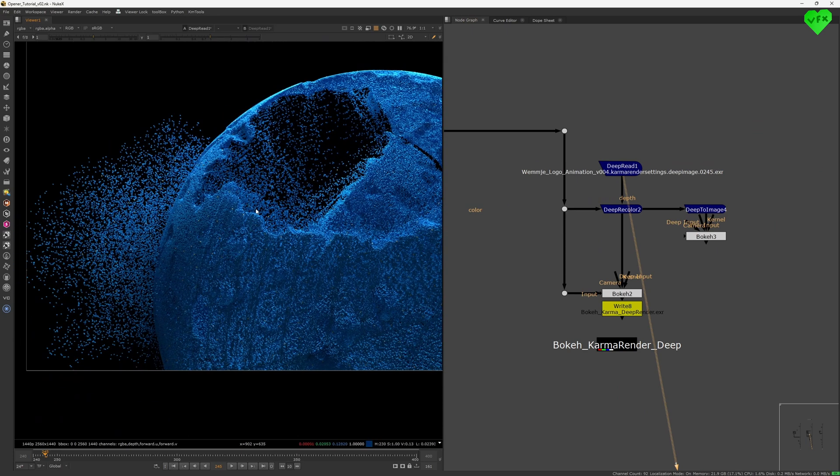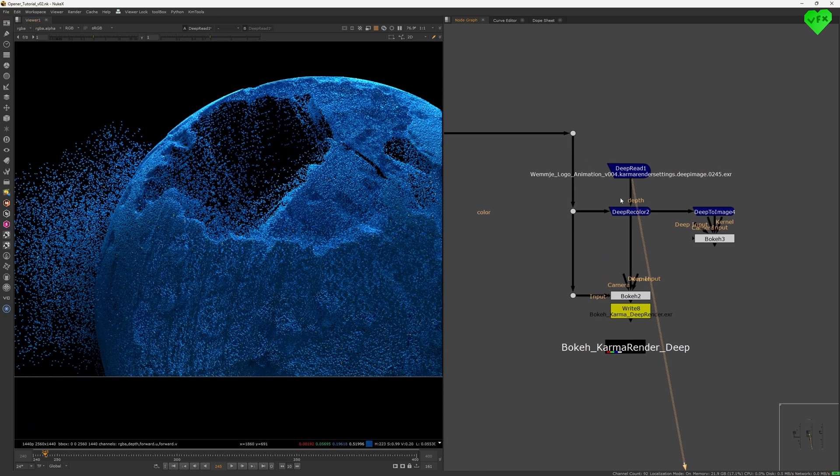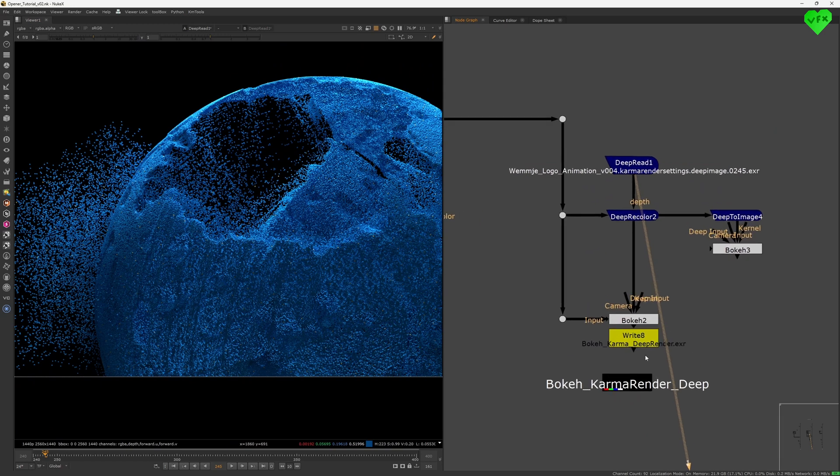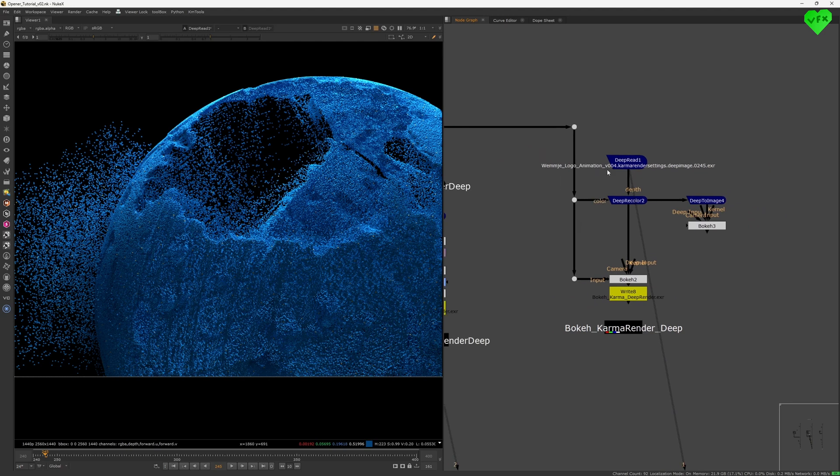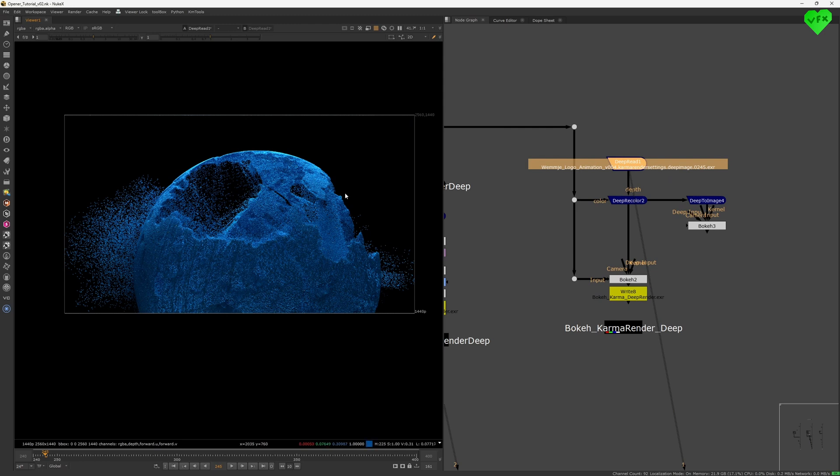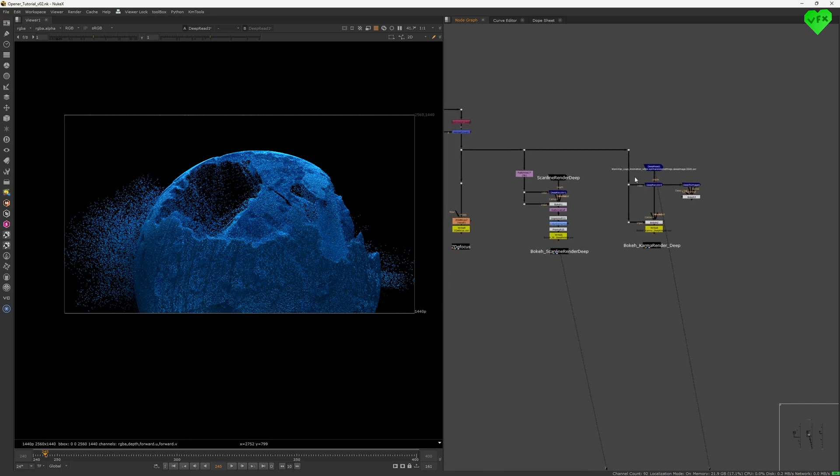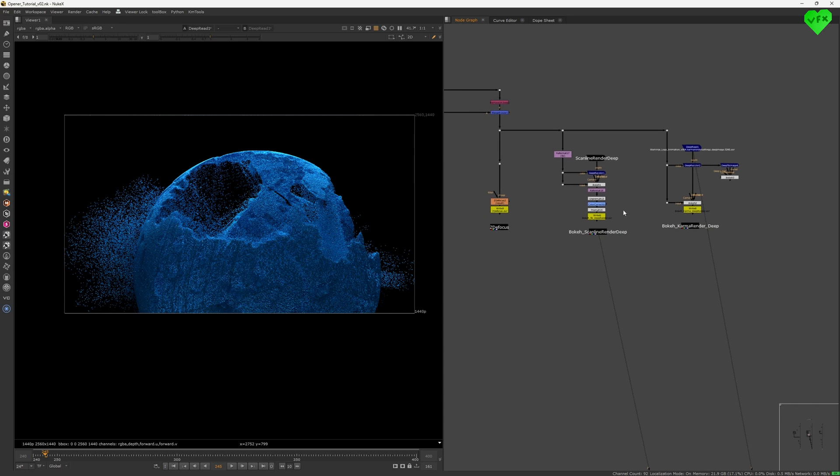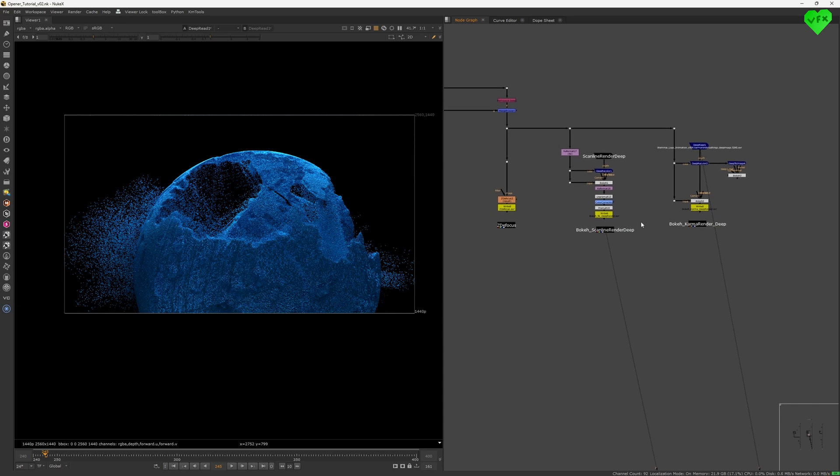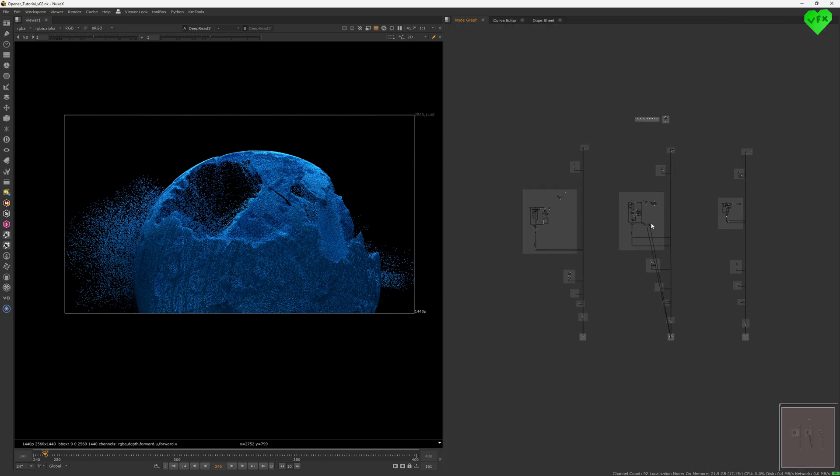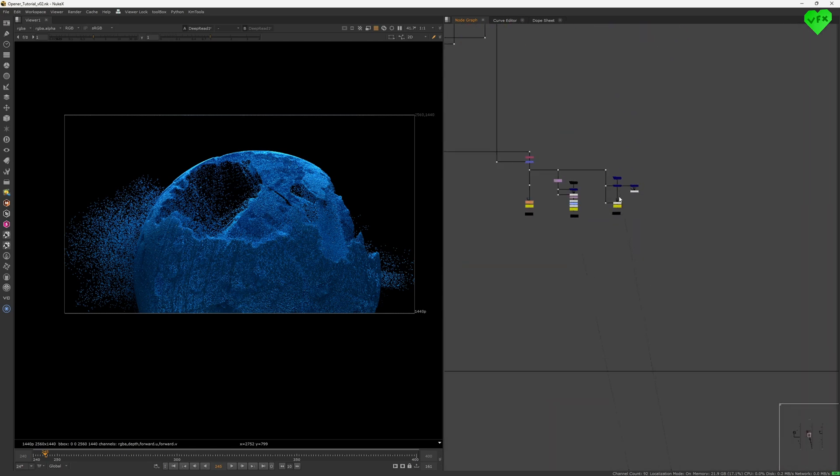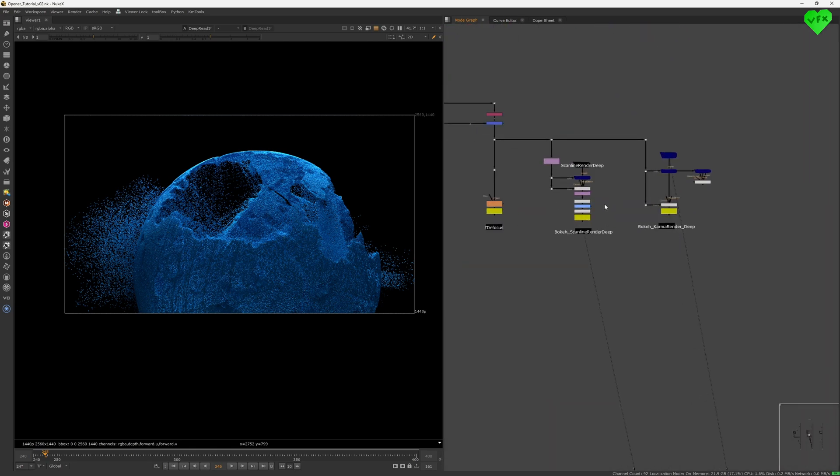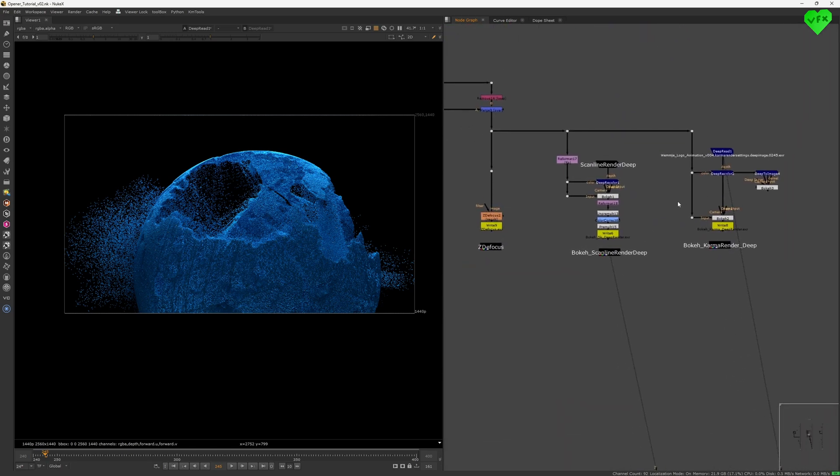The problem with this project was that Karma was really buggy when it came to rendering deep data. It worked, but only when I rendered deep data without any compression. This one frame has the file size of 387 megabytes. And any attempt to render the deep data in a compressed format with Karma resulted in a file that Nuke could not read. And rendering these three shots as deep EXRs would have resulted in an image sequence of about 190 gigabytes. That was not an option for me.